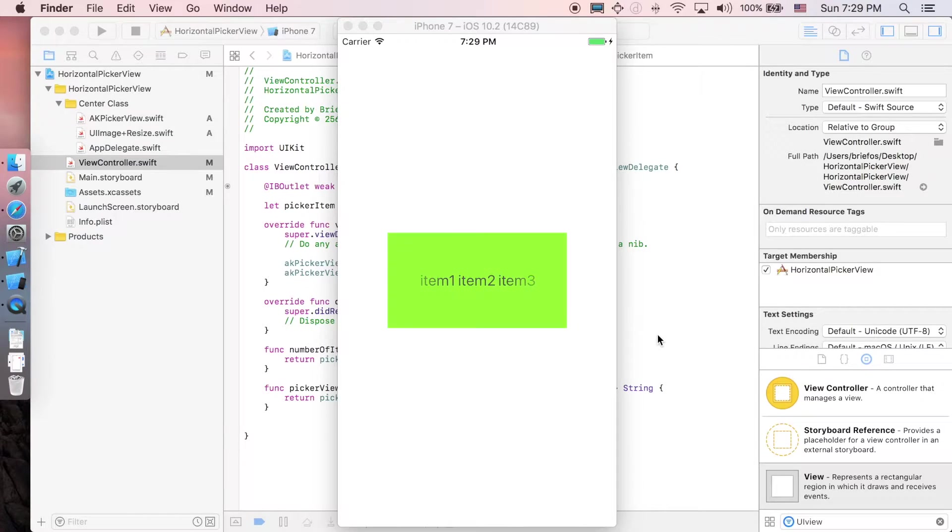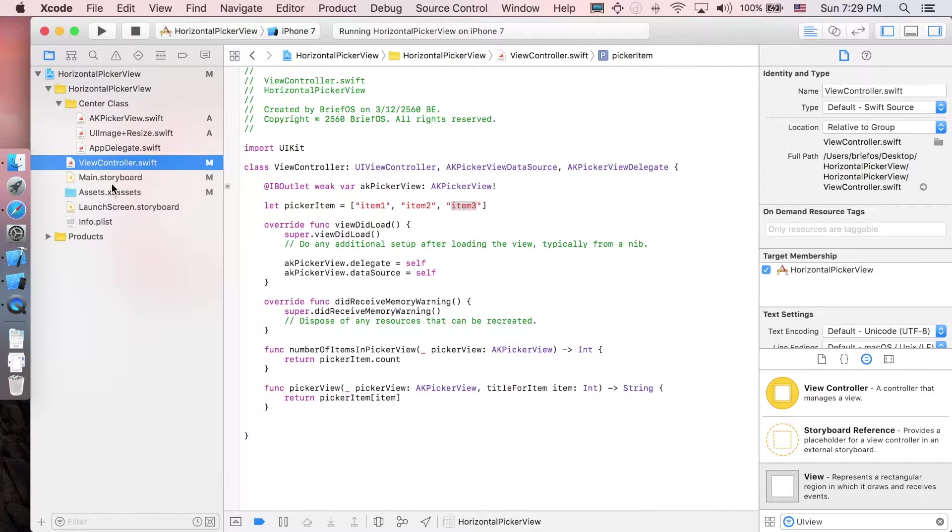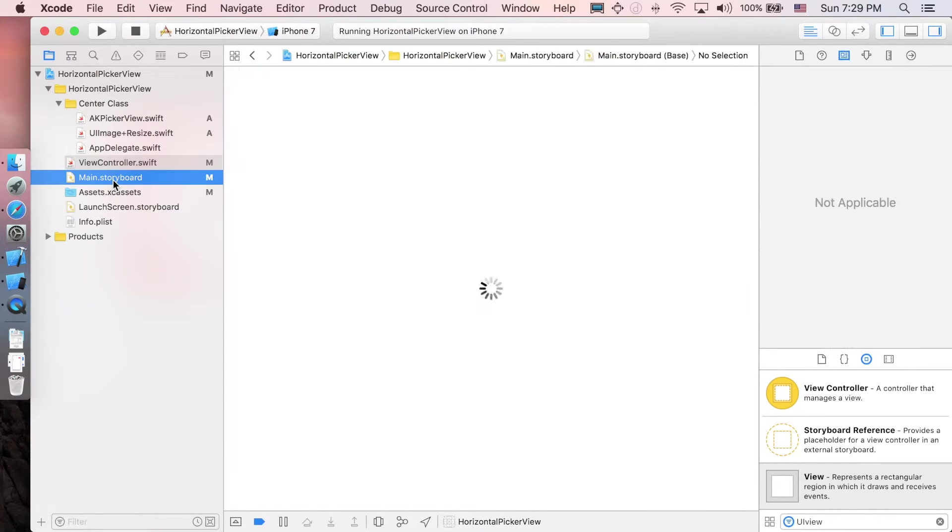Hi again everyone, it's Reverse here. In this video we'll be adding the actual data to our AKPickerView. Let's continue by going back to main.storyboard.